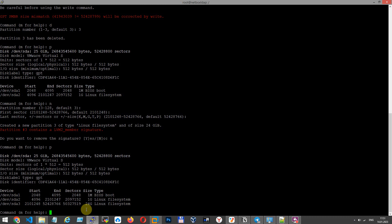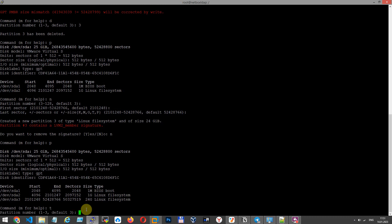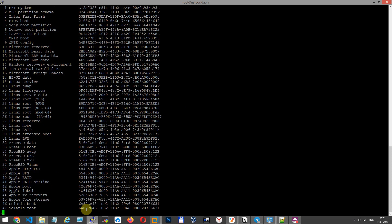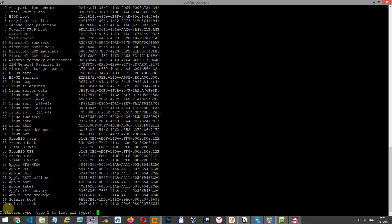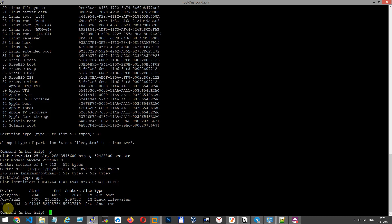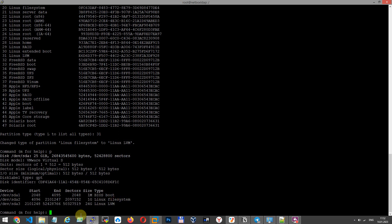And I want to change markup and type our SDA partition to Linux LVM. Let's see LVM Linux 31. Type Linux LVM. To write these changes, press W, enter.